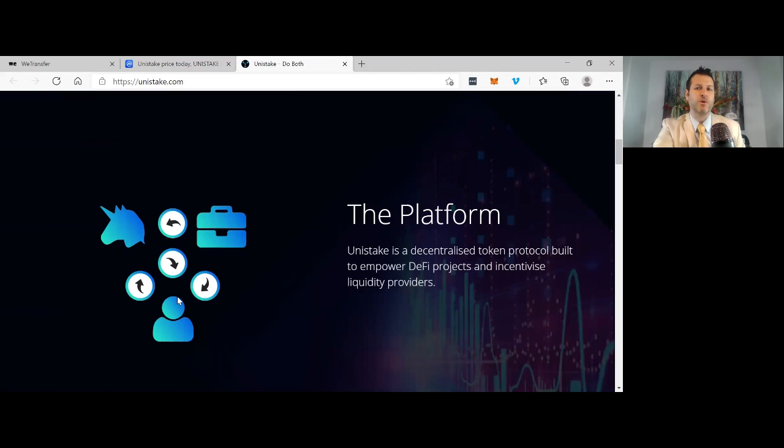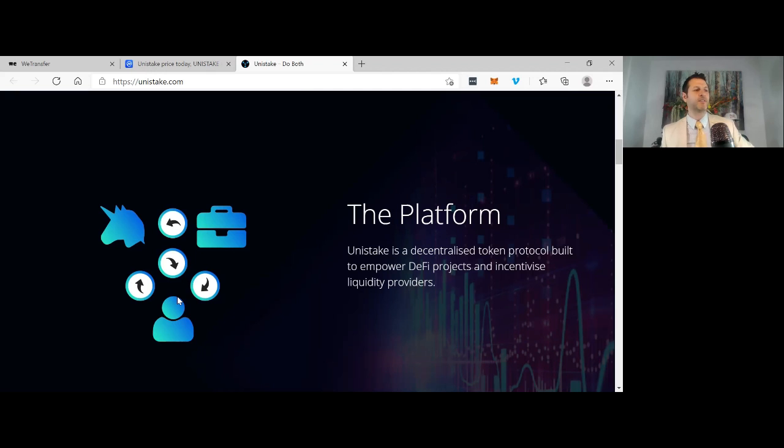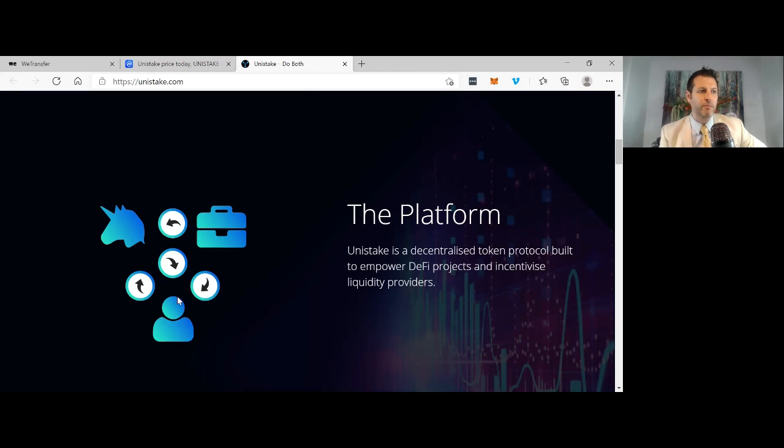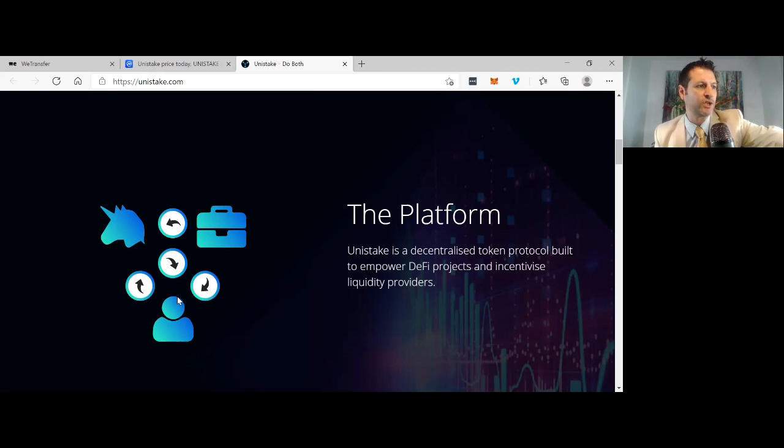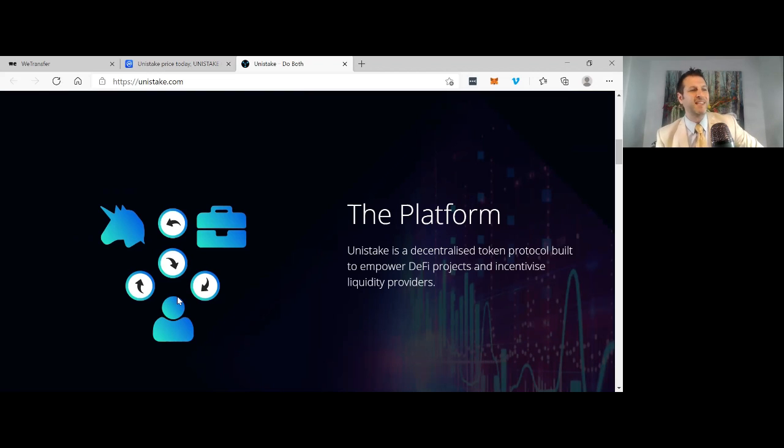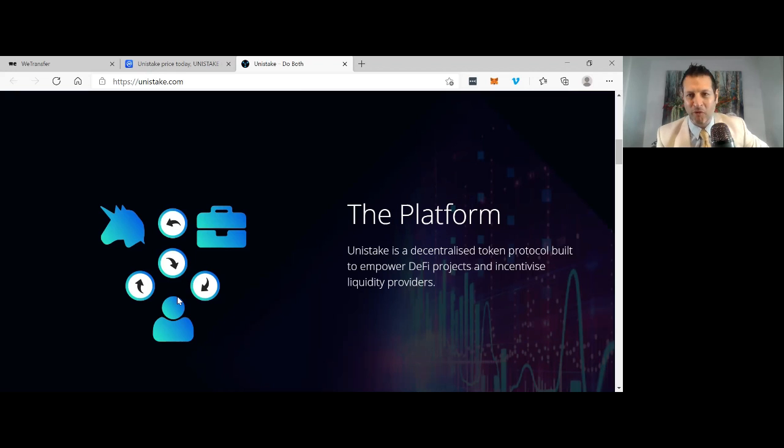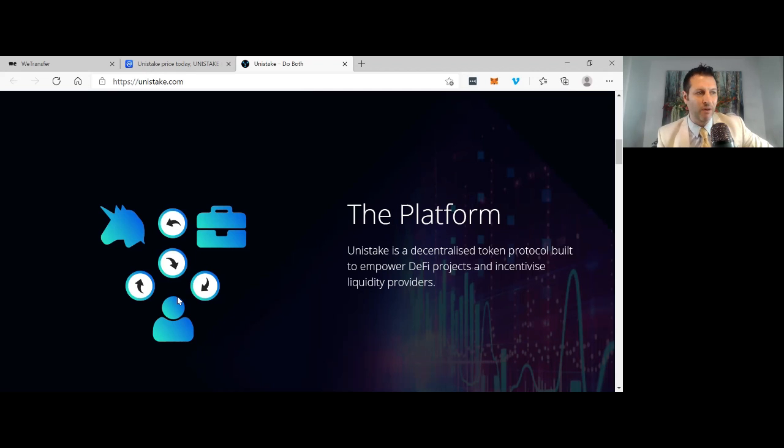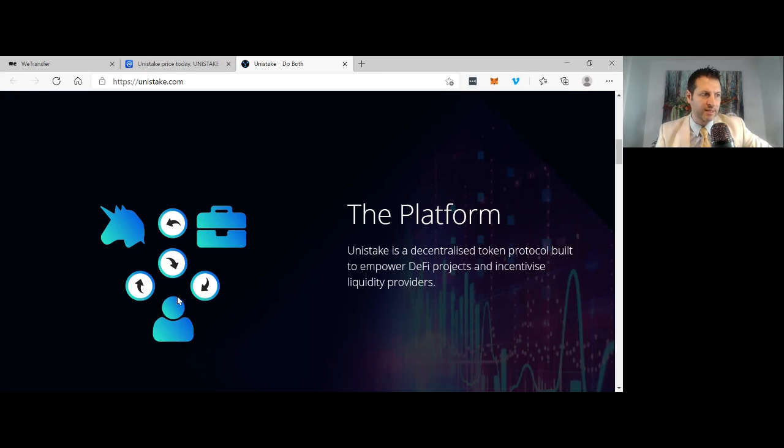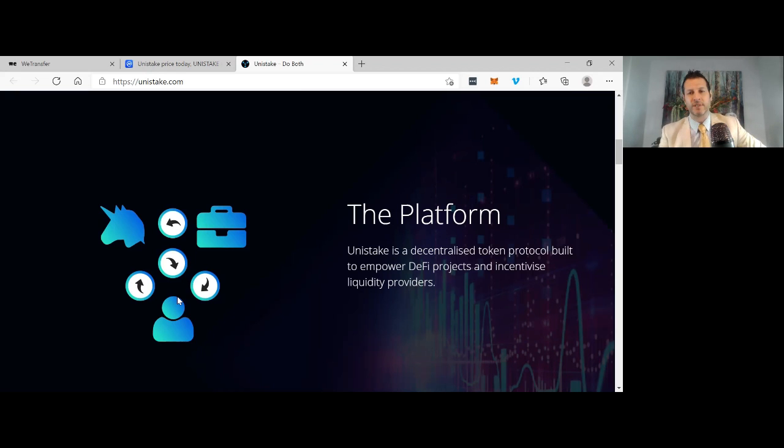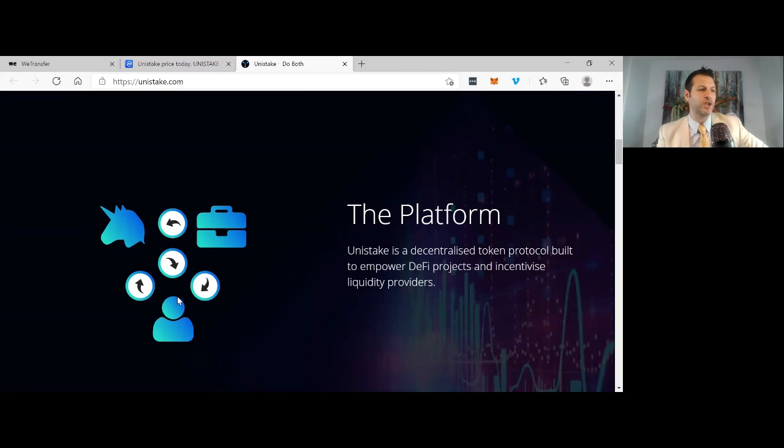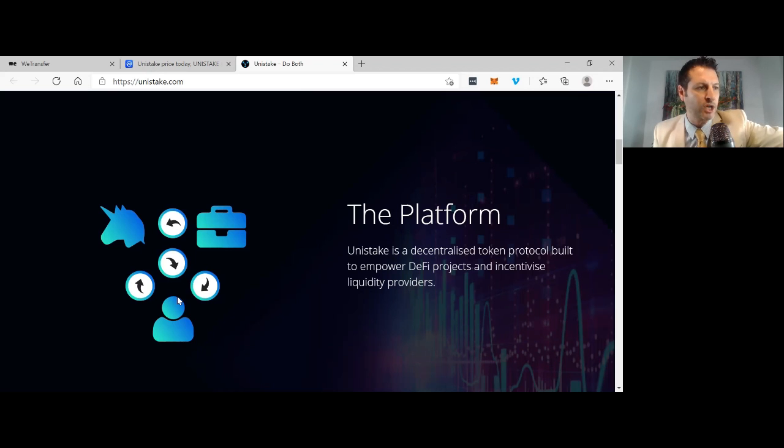Unistake is a decentralized token protocol built to empower DeFi projects and incentivize liquidity providers. Every DeFi project needs a liquidity pool and every project could benefit from using Unistake, especially new micro and low cap projects. The additional APY and reduced risk possible via Unistake could be the incentive so many people need to join pools and make a difference to overall liquidity in the industry. Strong utility of the token used to pay fees on all additional profits made possible for the platform. Also, by locking tokens in the multiplier contract, liquidity providers can 2X their APY on pools they join. Super dedicated team working on this project, always trying to go above and beyond for the community.